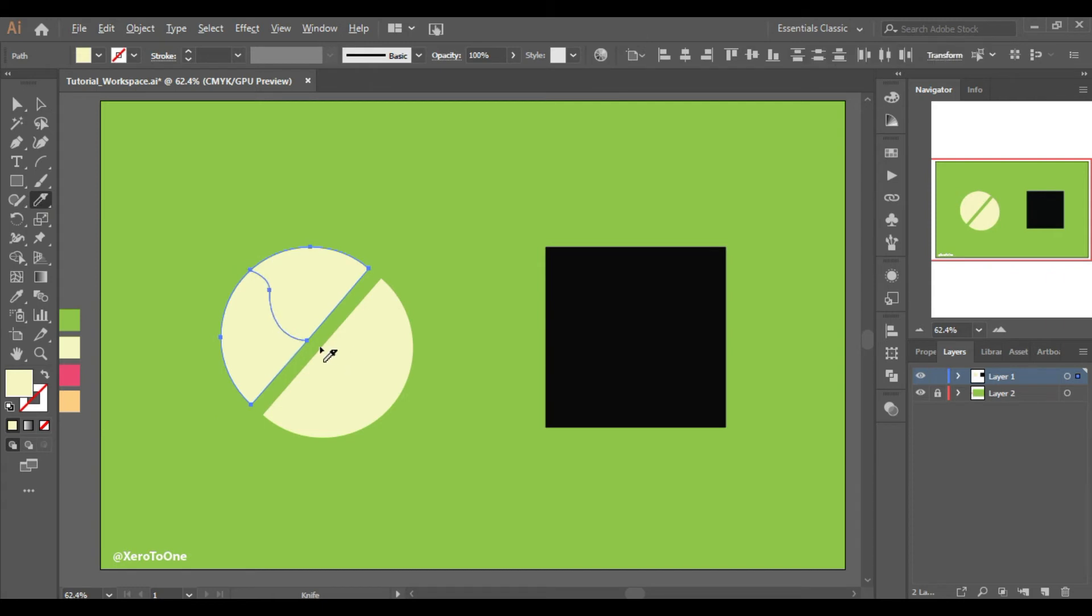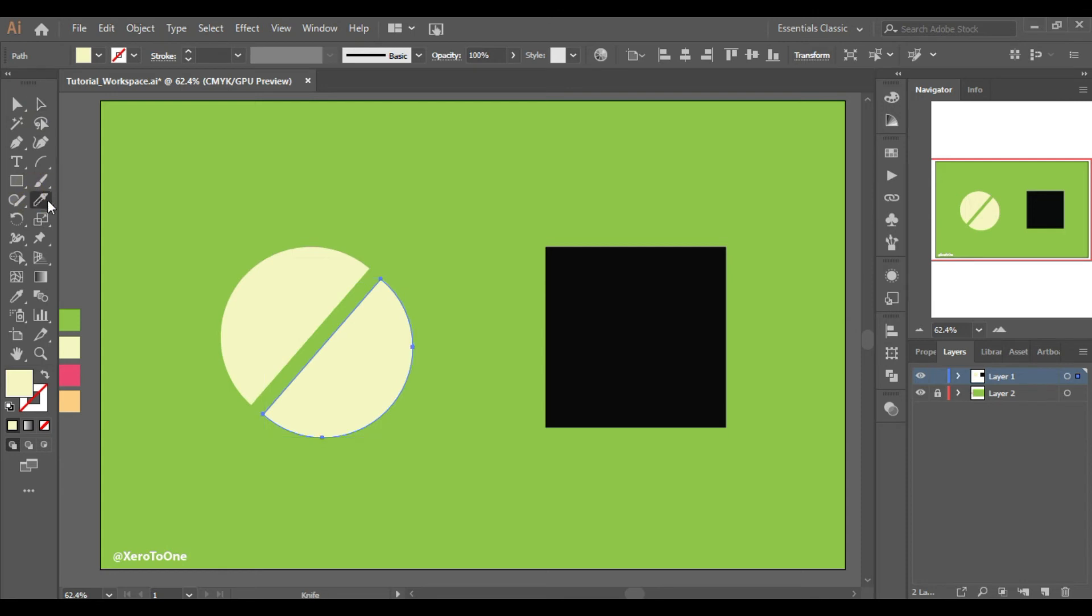If you want a perfect cut, then you need to hold down the alt key, otherwise it will not be a perfect one. You can try it out.